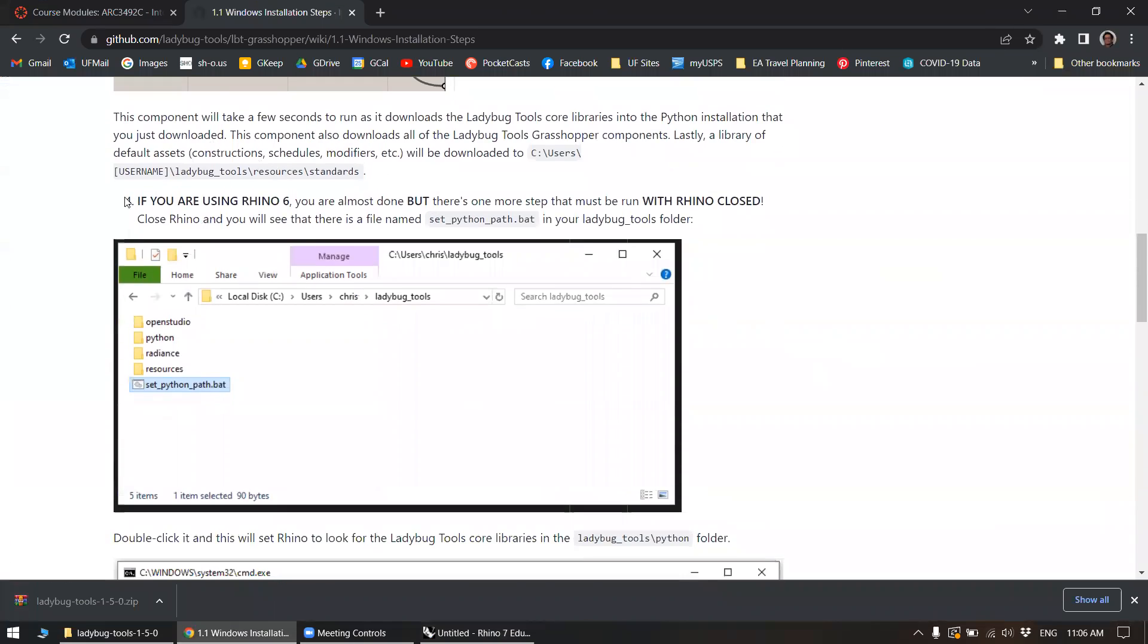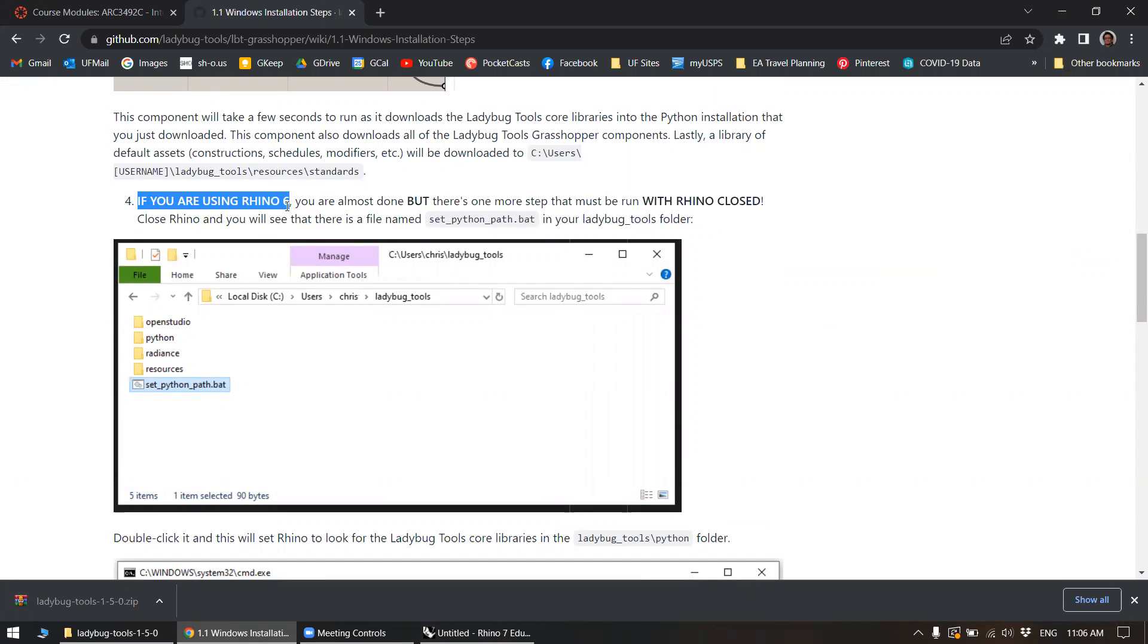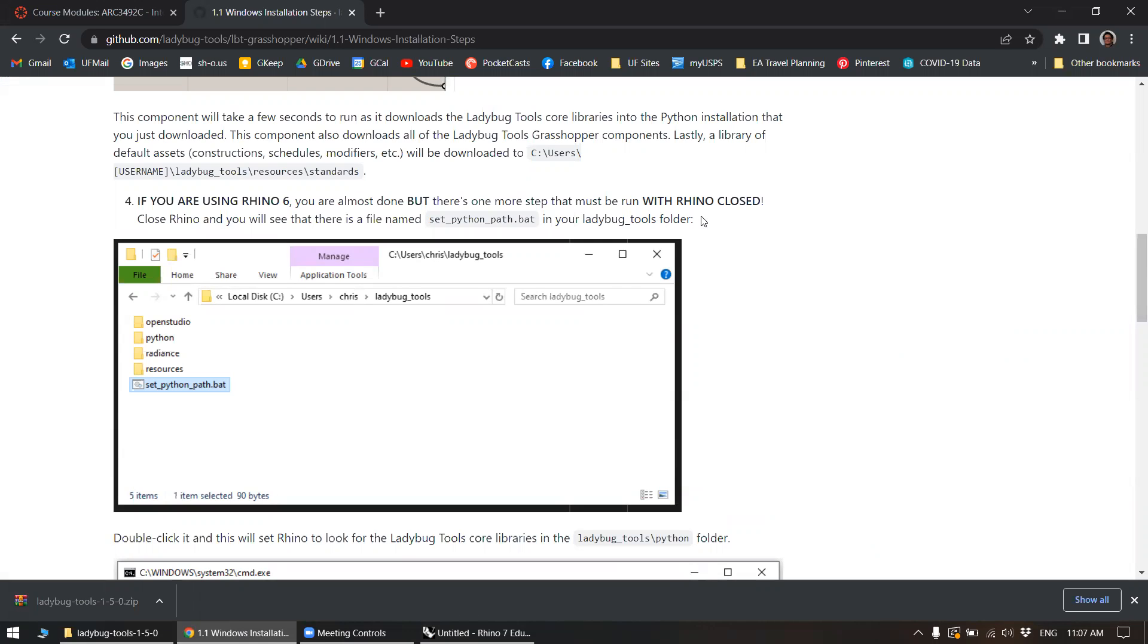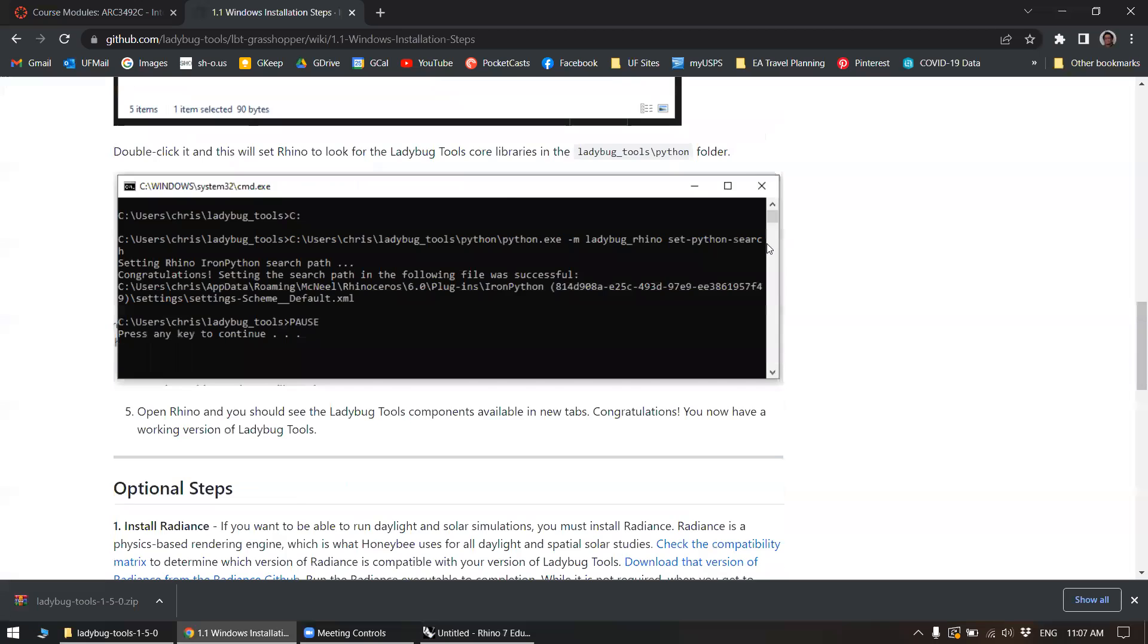Now this step is only necessary if you're using Rhino 6. And in this case, as with actually many installations for plugins, you generally—the Ladybug right now is sort of an exception—you generally want to do it with Rhino closed, or even after installing you'll have to close Rhino and Grasshopper and open it back up again for changes to take effect.